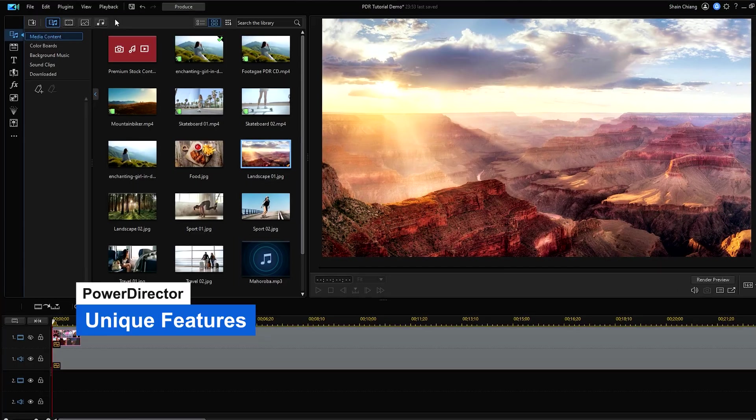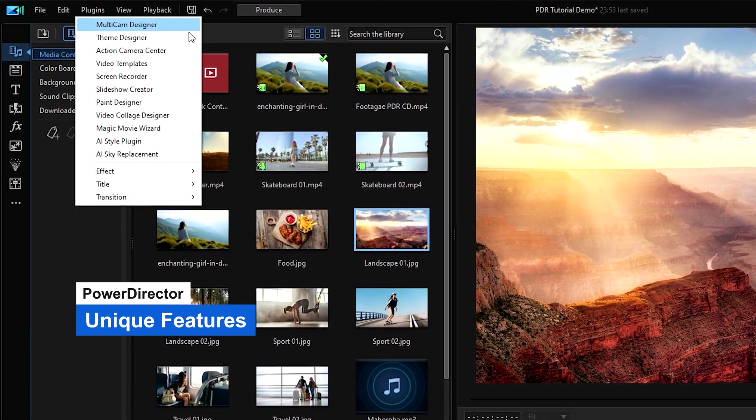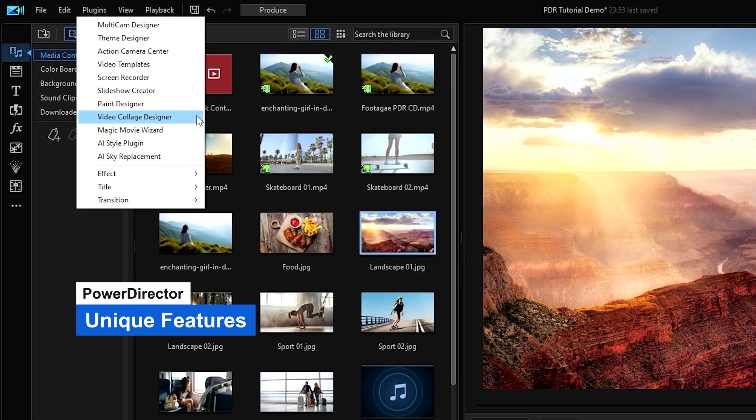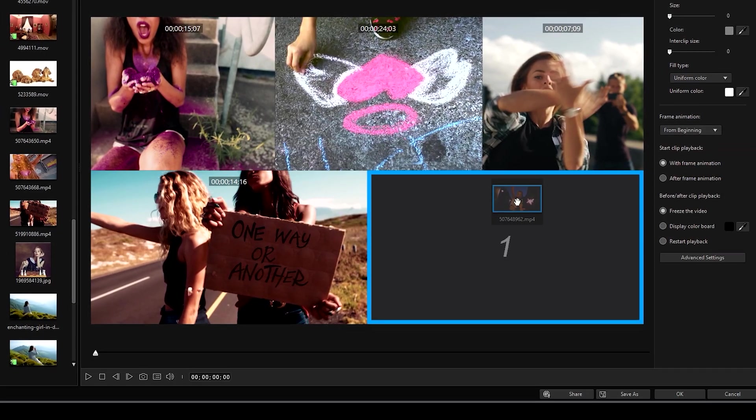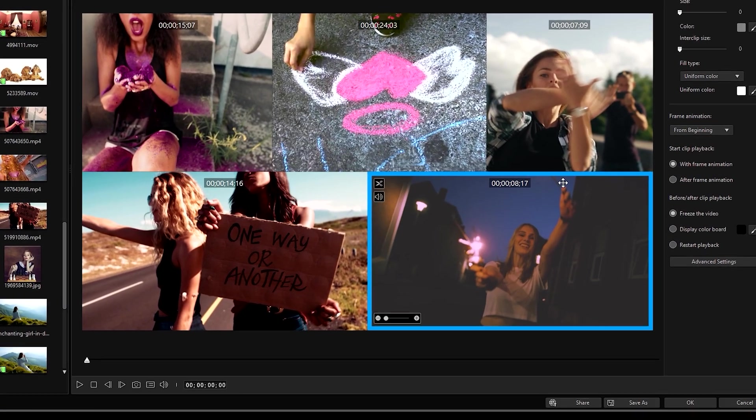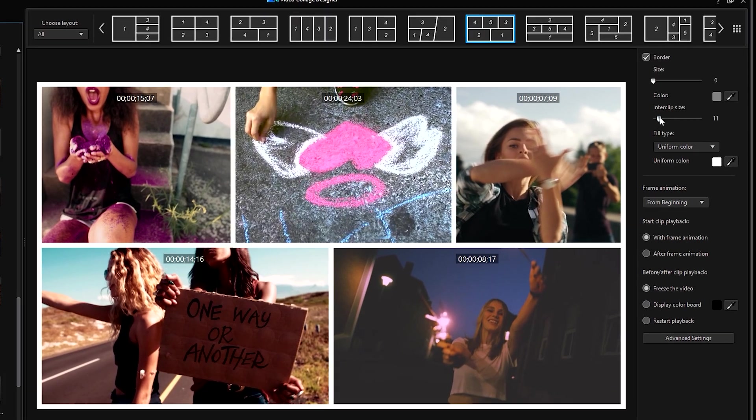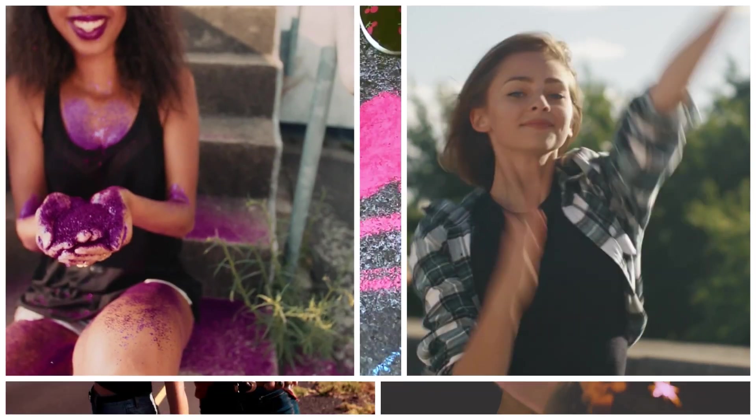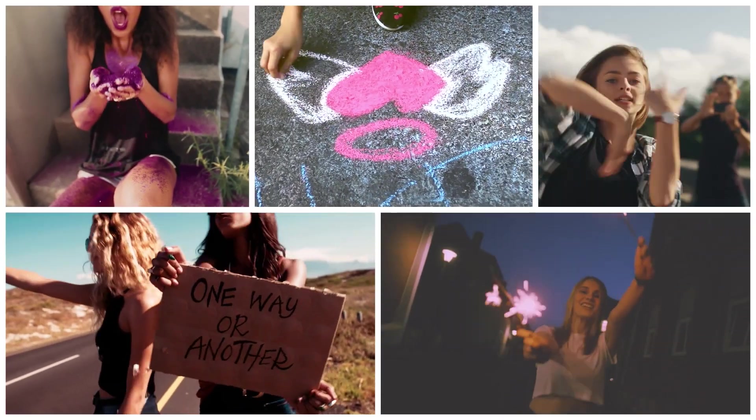My favorite unique feature in PowerDirector is the Video Collage Designer. I'm a big fan of split screens in movies and making them has never been easier. You simply drag and drop footage into pre-designed grids and adjust the settings for the collage animation style. It's so simple to do, it almost feels like cheating.